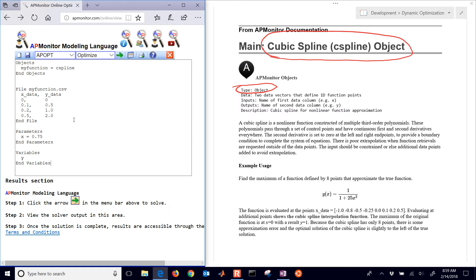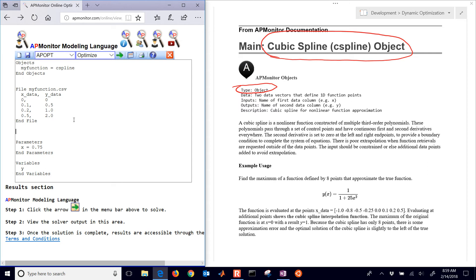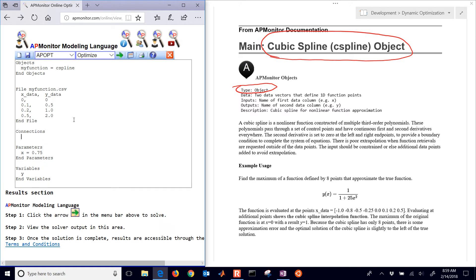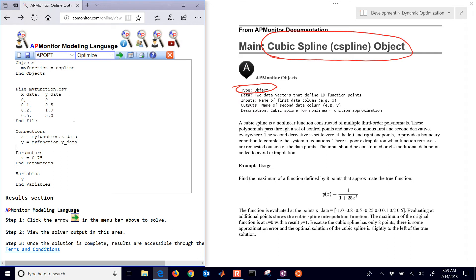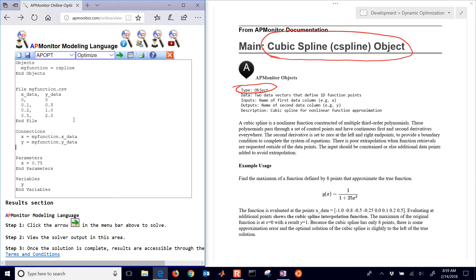I'm going to create some connections between those new variables I created and this C spline object. I create a connection section. In this case, whatever's on the left is going to be the thing that remains there. So X equals my function.X data and then Y equals my function.Y data, and then end the connection section.